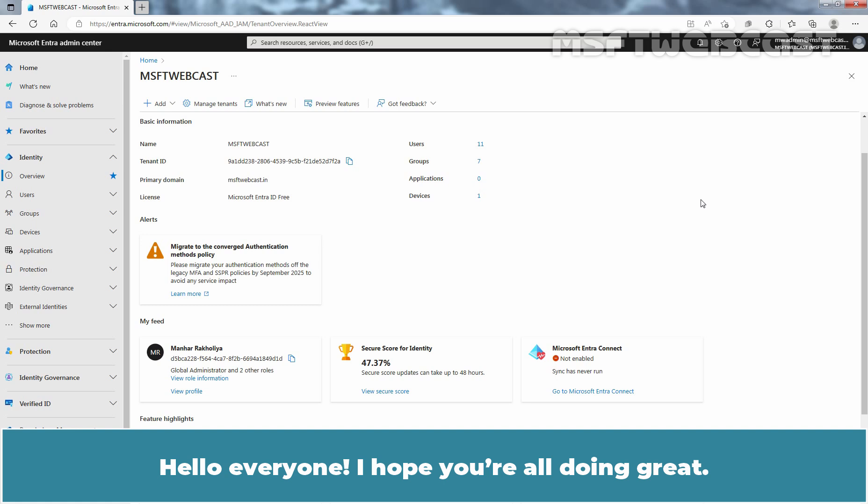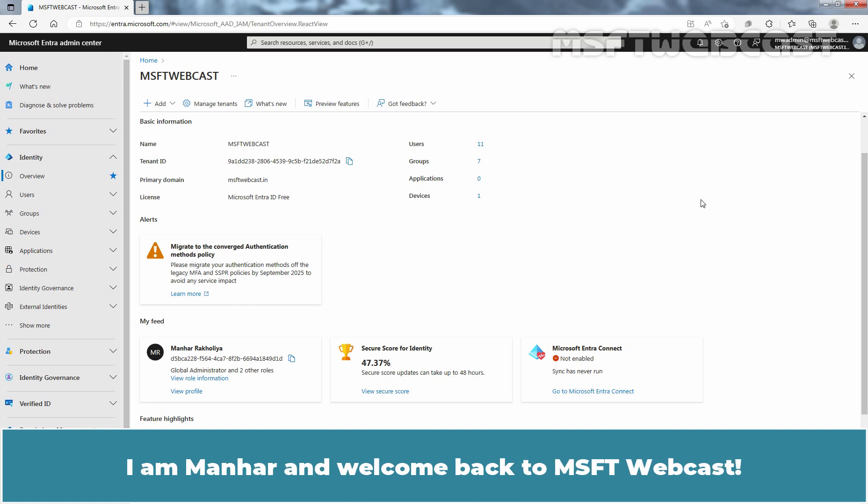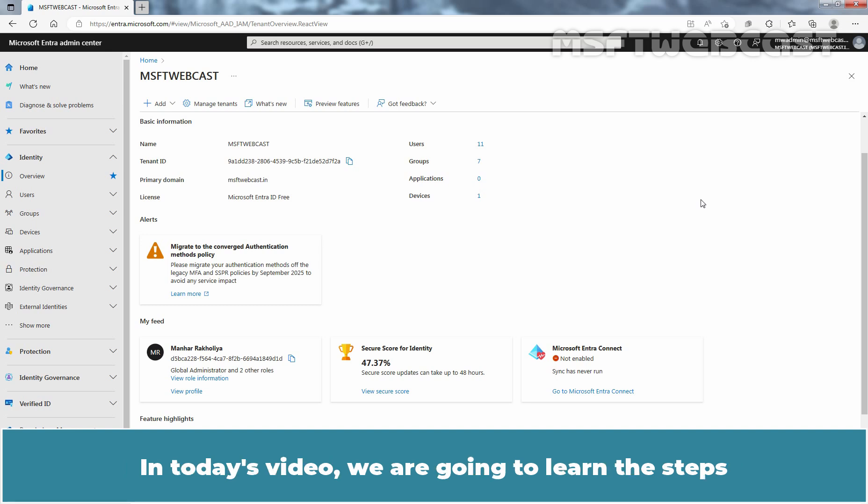Hello everyone. I hope you are all doing great. I am Manhur and welcome back to MSFT Webcast.